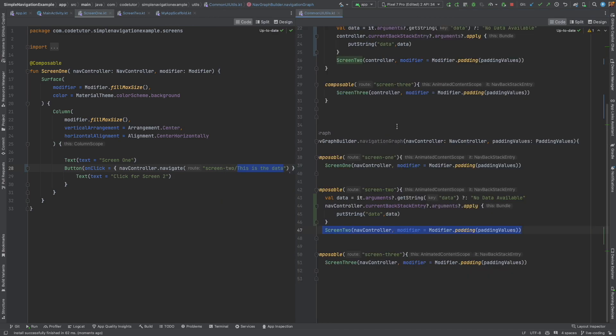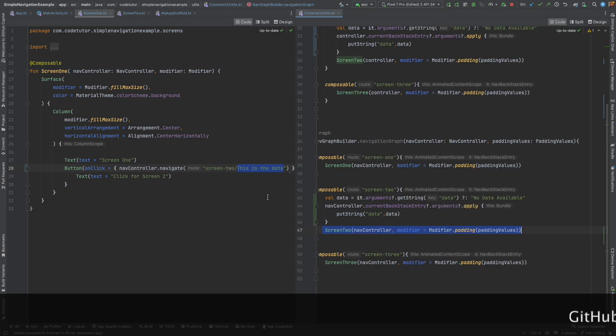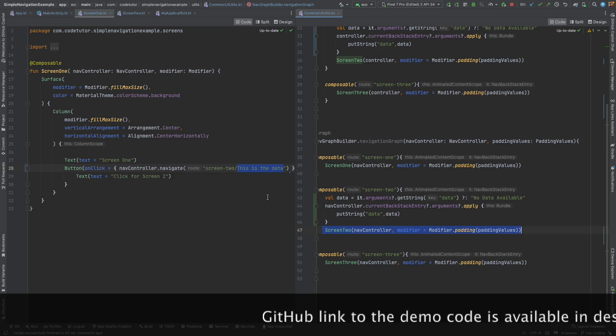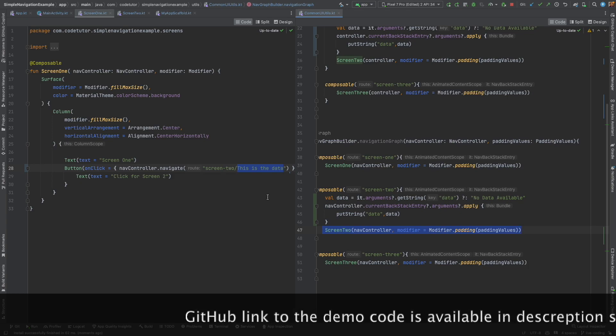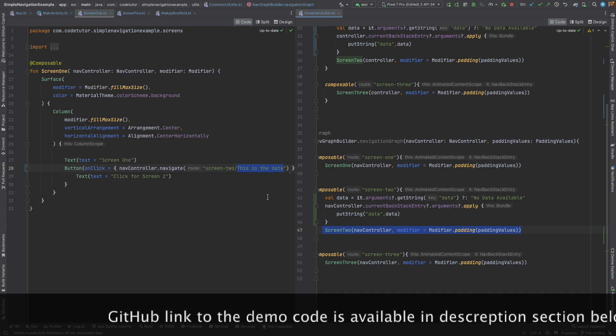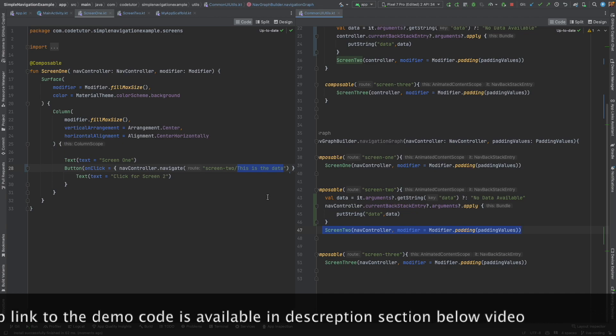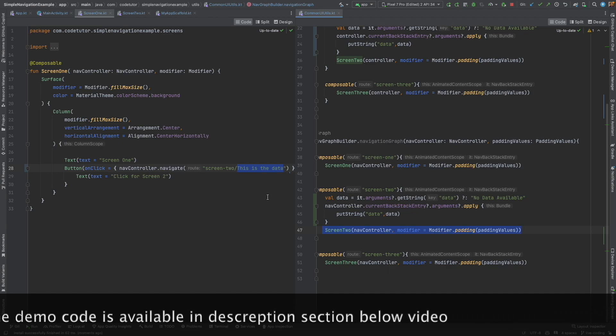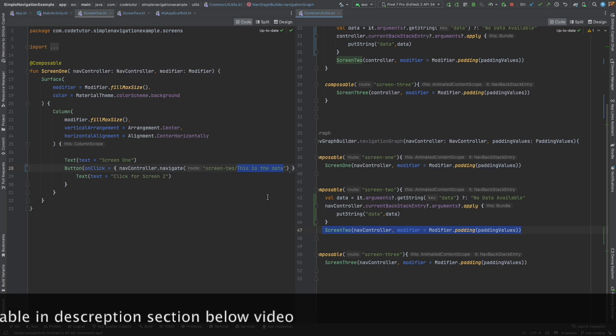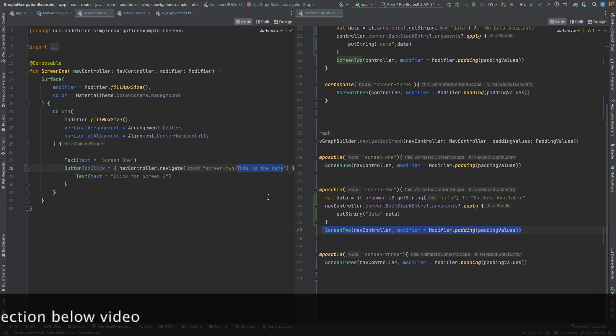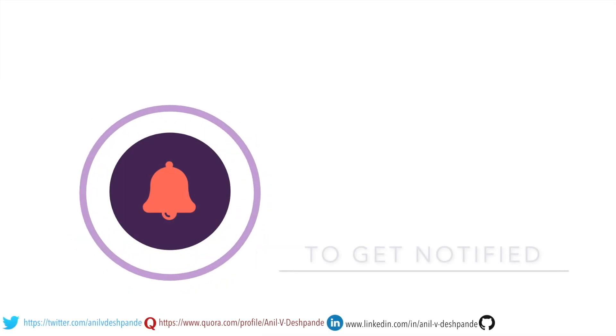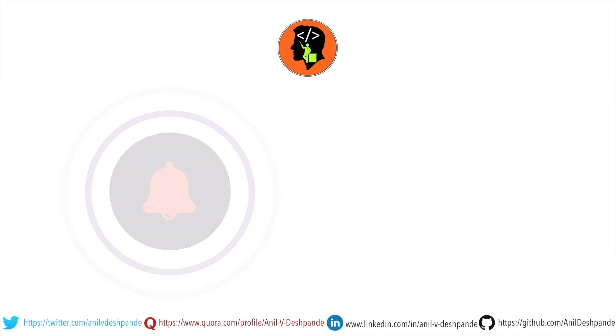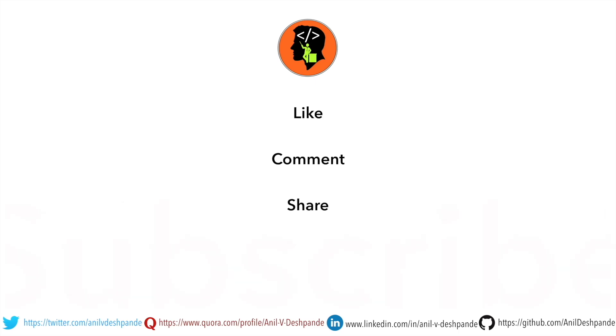Well, in this case, the data that we were trying to send was pretty simple, which is a string. But what if you are dealing with something a little bit more complicated? Let's assume an object. Well, in that case, we have to take a slightly different approach. I shall show you how to do that in the next video. That brings us to the end of this particular video. Don't forget to like, comment, share the video and subscribe to the channel. Take care. Bye.